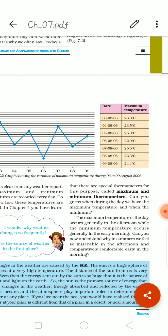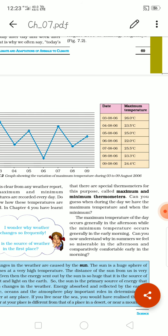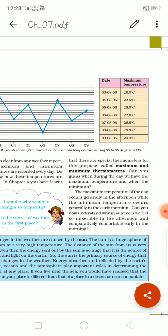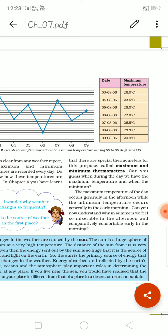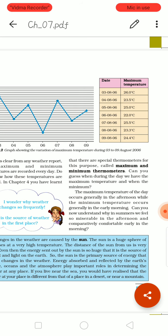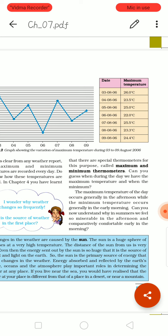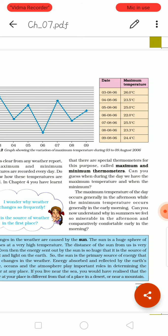Can you guess when during the day we have the maximum temperature and when the minimum? The maximum temperature of the day occurs generally in the afternoon and the minimum temperature occurs generally in the early morning. Can you now understand why in summers we feel so miserable in the afternoon? In summer, the afternoon temperature will be too hot, so people prefer to move around earlier in the morning.